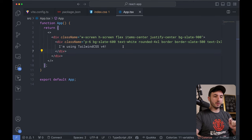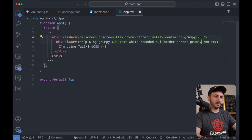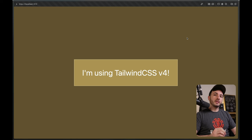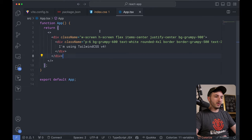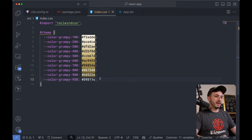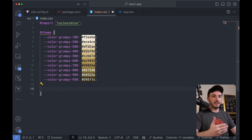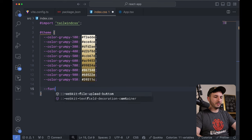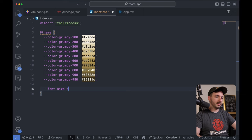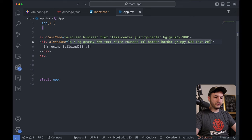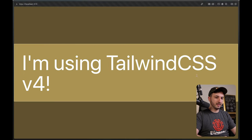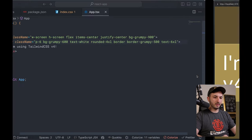I head over to my app.tsx file and swap all of the slates to 'grumpy'. There you go — there's no need for any Tailwind configuration file, and I think that's very nice. What if I want to add a new variable for a text size? I can say font-size 6XL for RAM, and now I can use it just like that. Super, super easy.